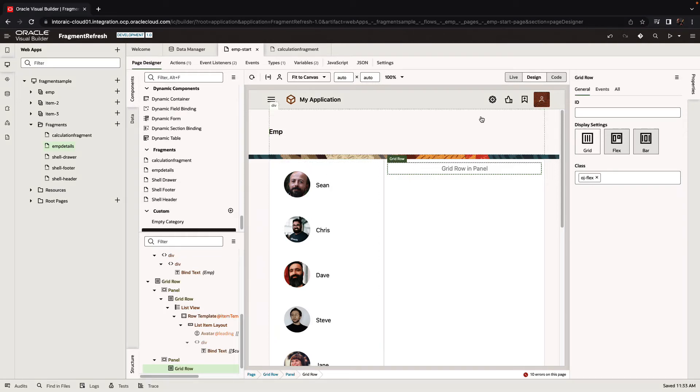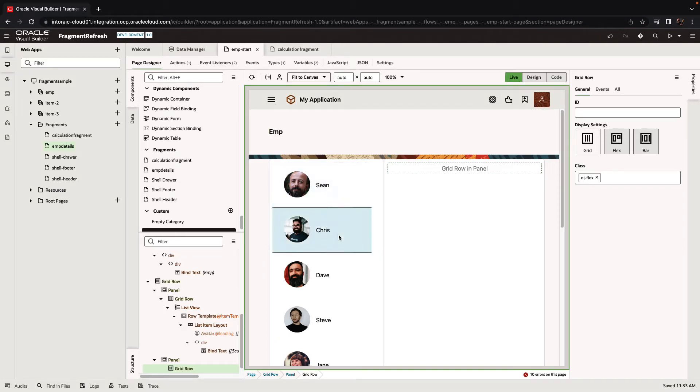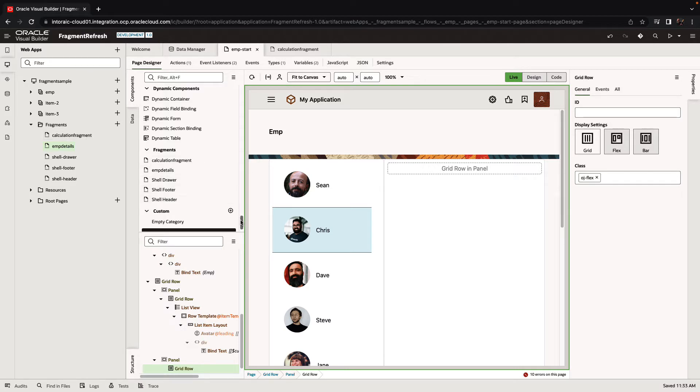So in this demonstration we have a page here where we can click on employees to select them, and over here we're going to add one of our fragments which is called calculation fragment.